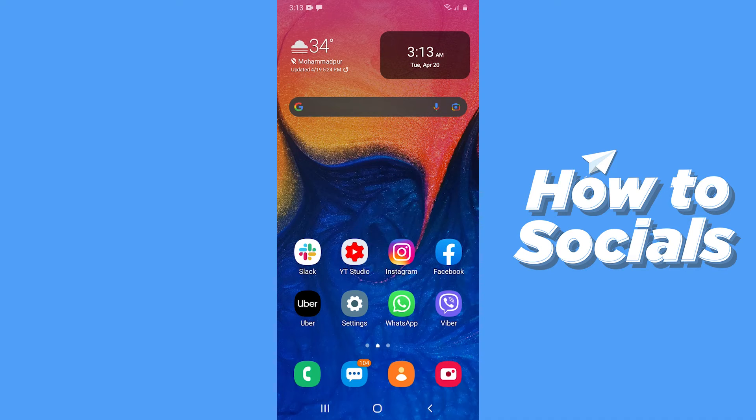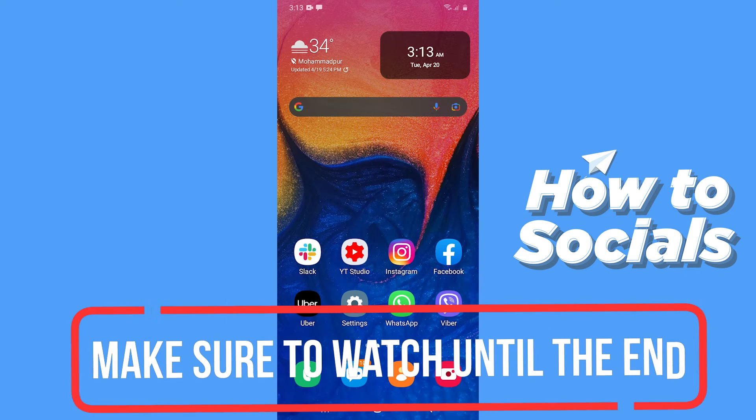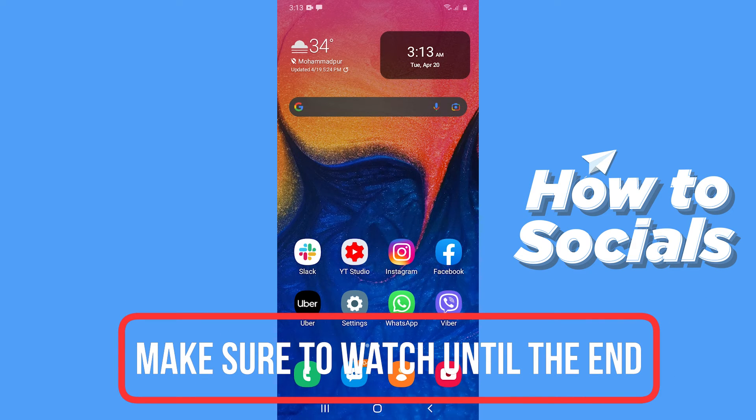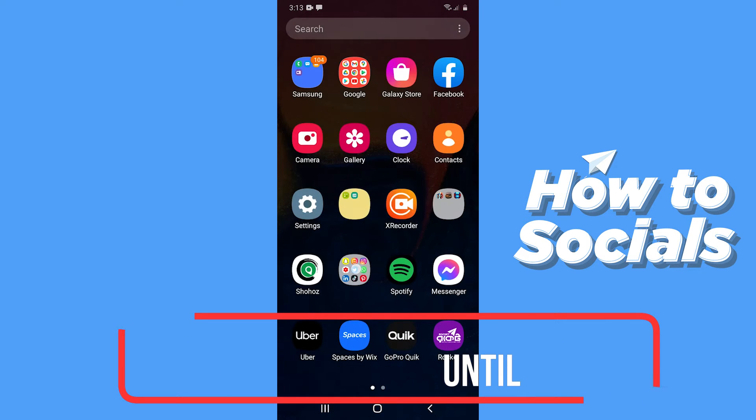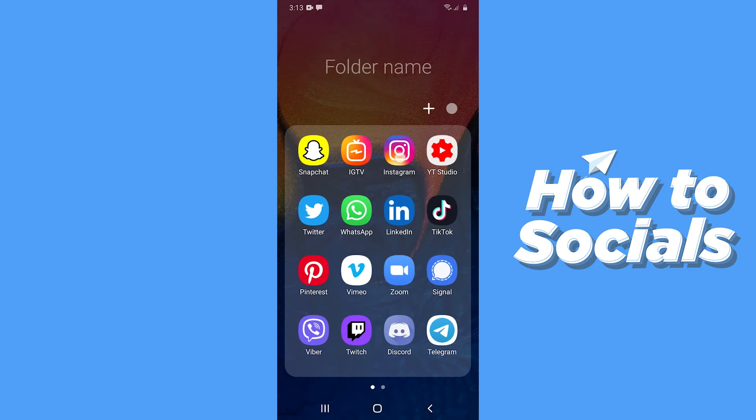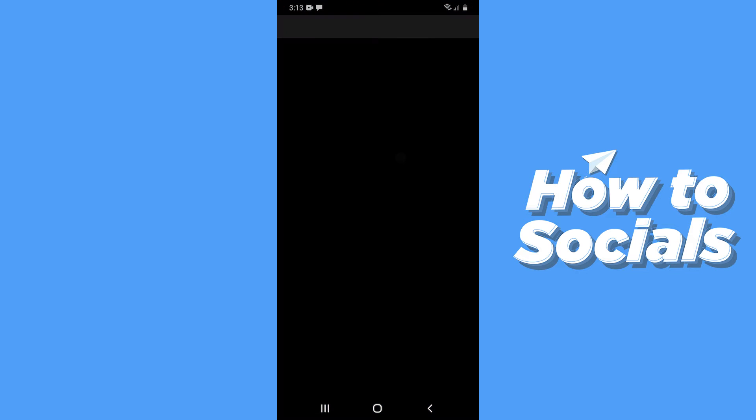Hello guys and welcome to How to Socials. In this video I'm going to show you how to recover deleted story on Instagram. So let's start. First, open the Instagram app.